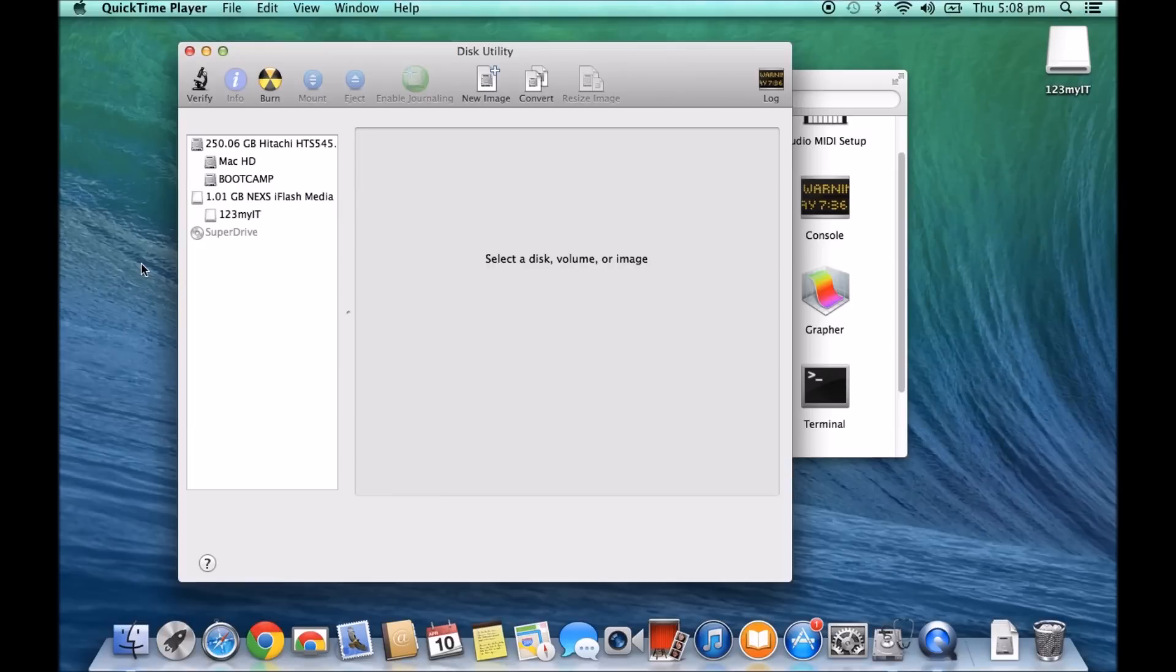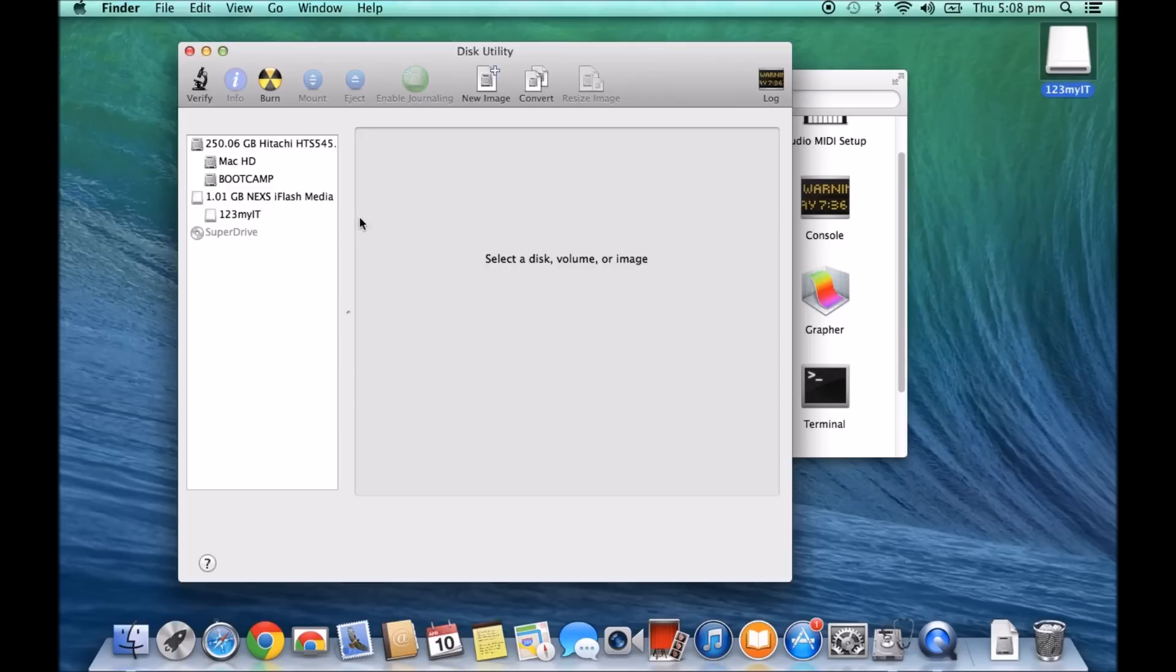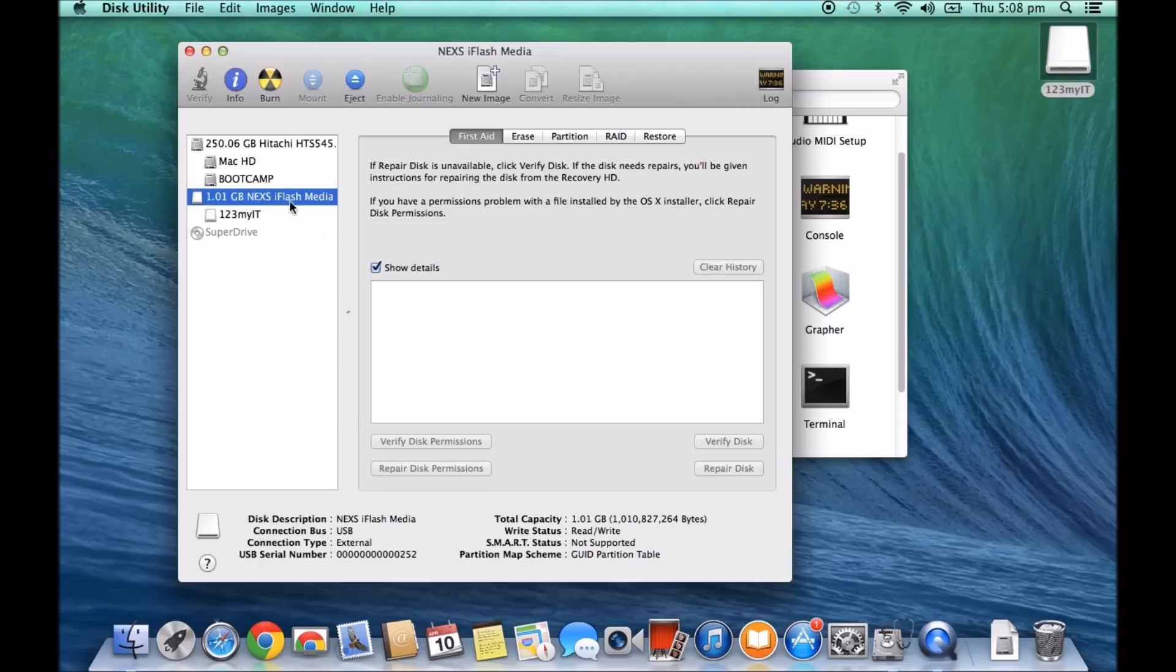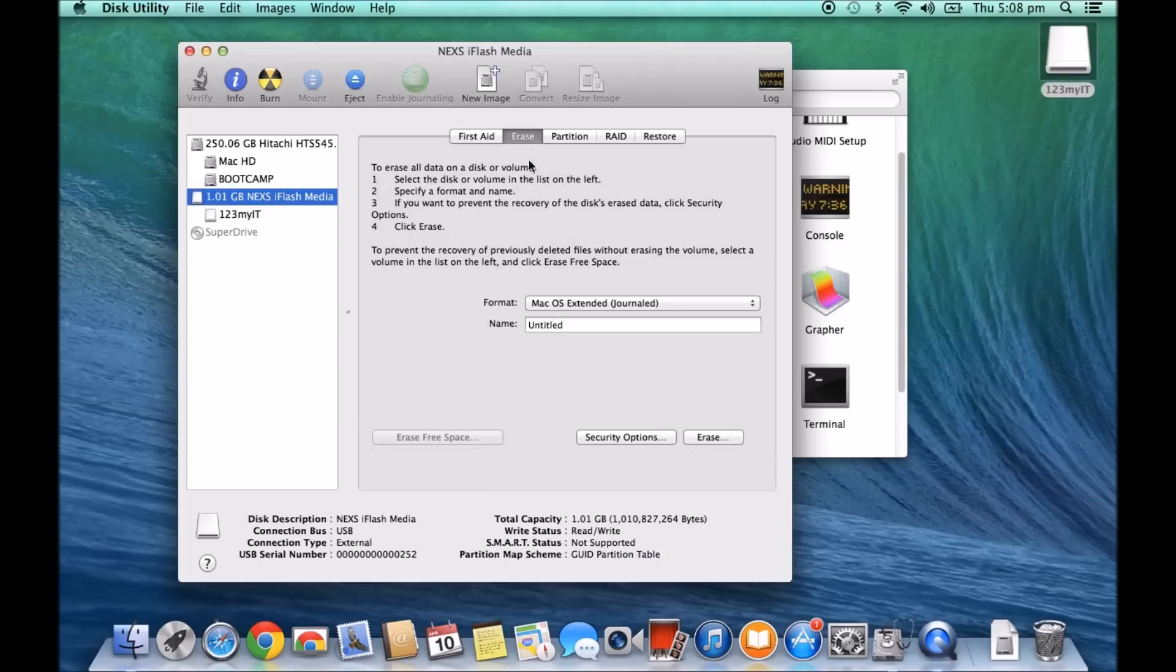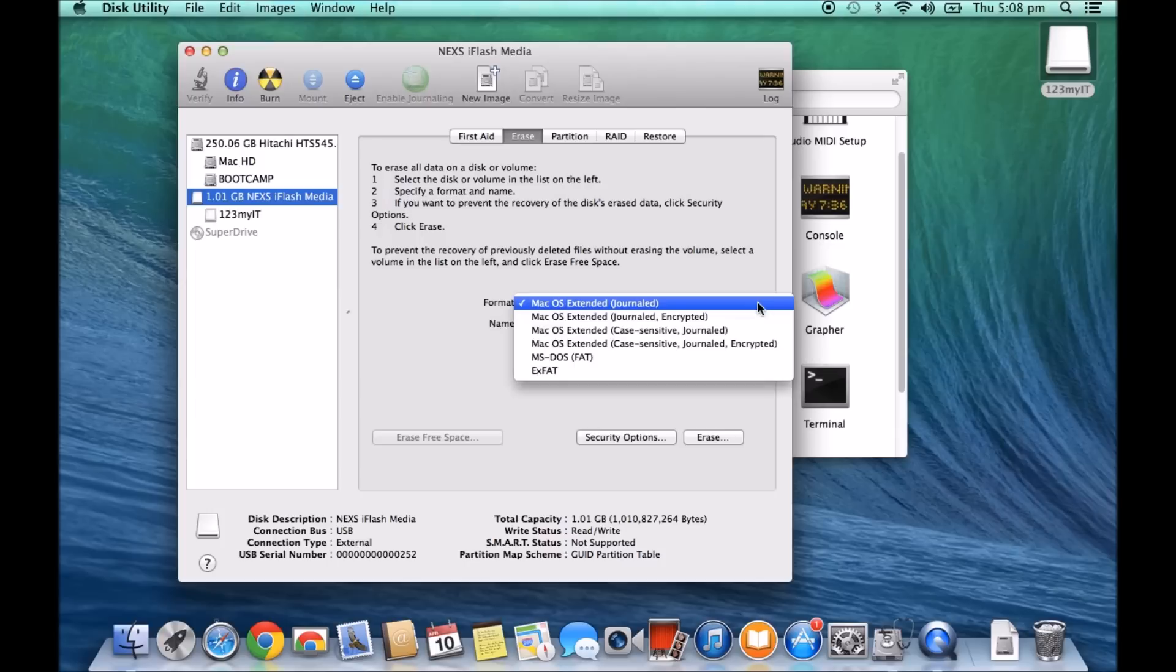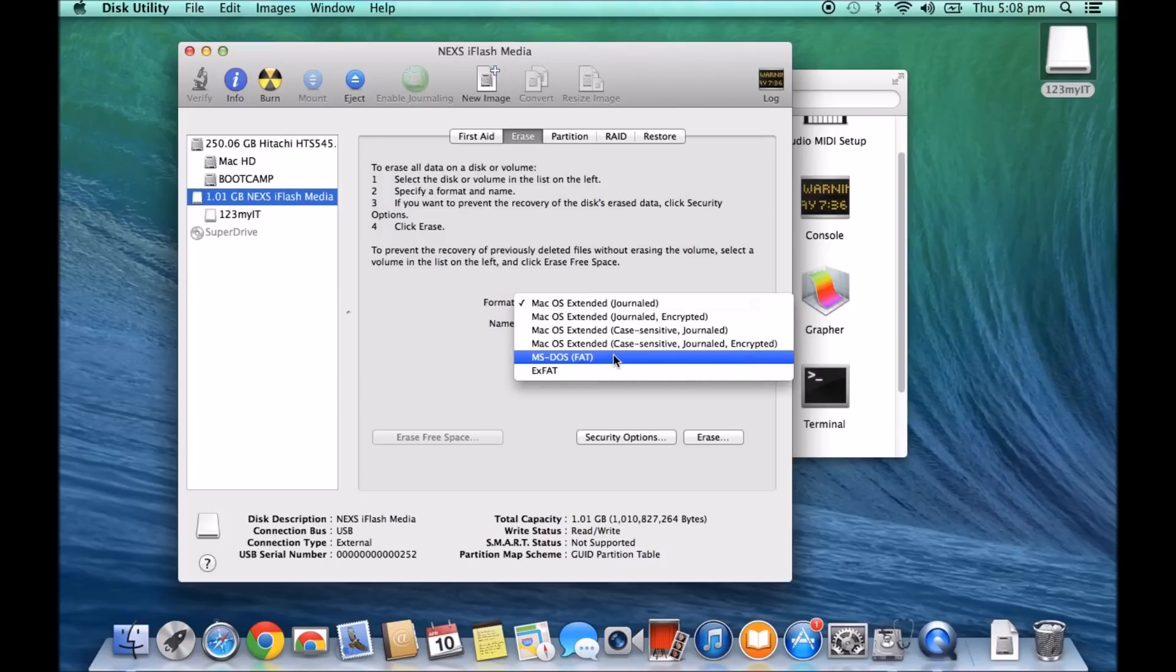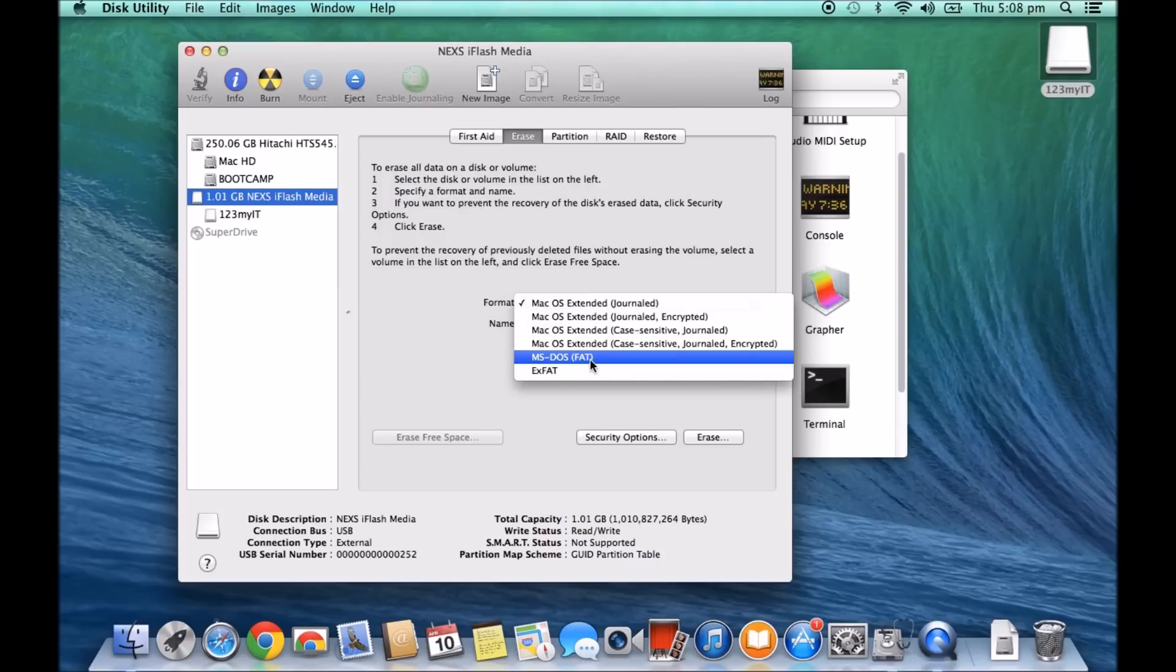We've moved back to our Mac here and I've plugged in the 123 MyIT USB. We're going to click on it again. We're going to go to the Erase tab up the top and we're going to just change the format. Now, you can actually use any of these two formats here. So MS-DOS FAT or ExFAT.